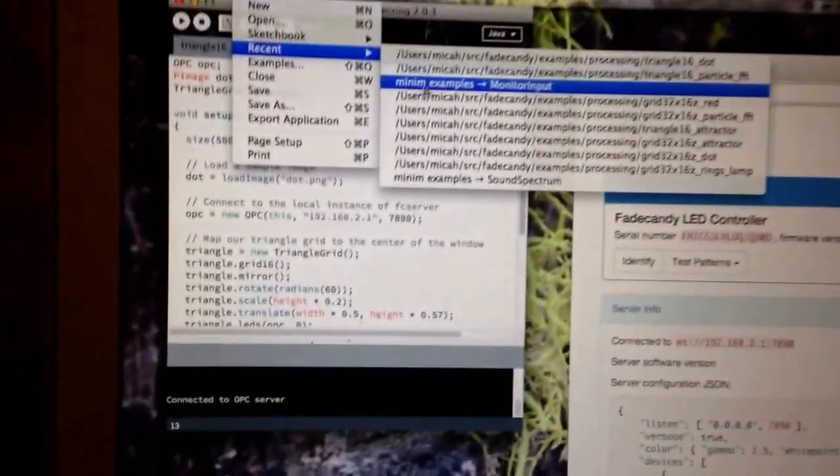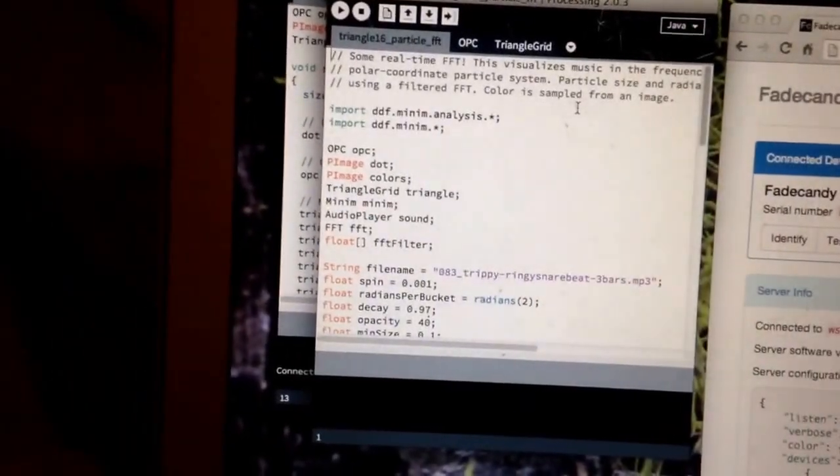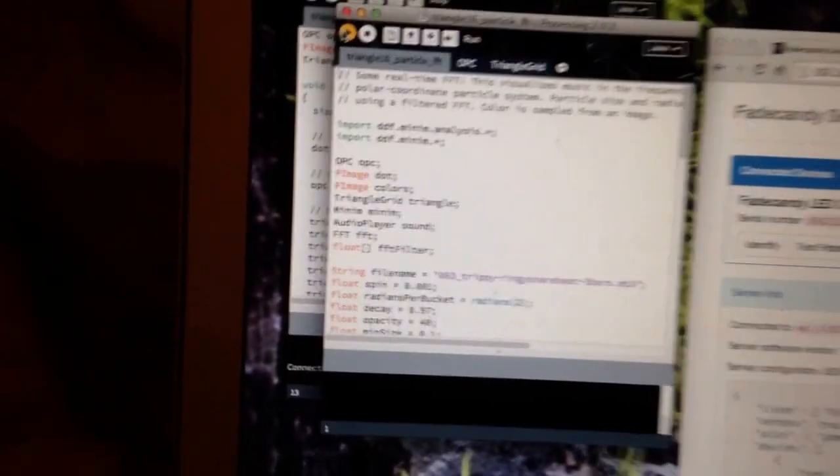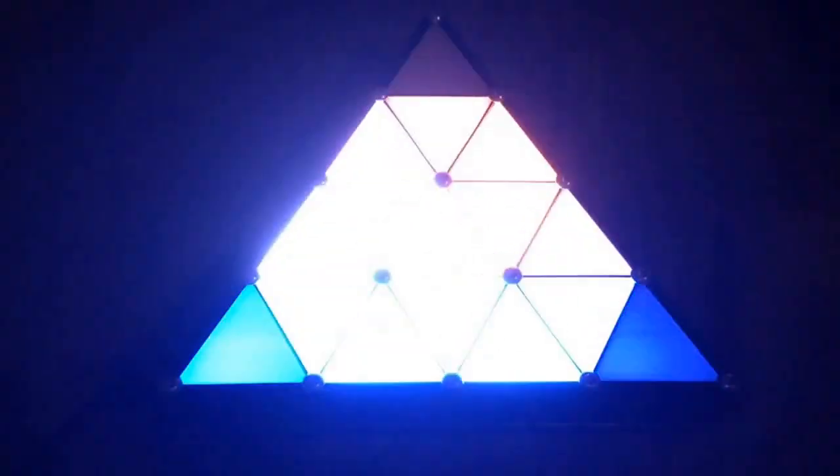And you can even run something that is a little bit more interactive. So I've got this FFT example where now the laptop is going to be playing sound. But the triangle over here is getting a video over Wi-Fi and it's still pretty much synchronized.